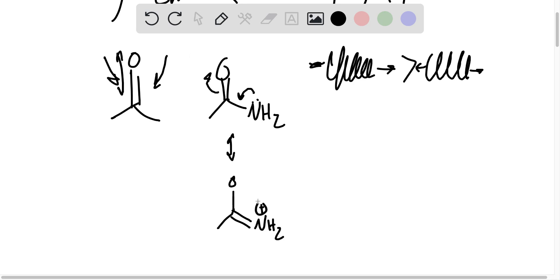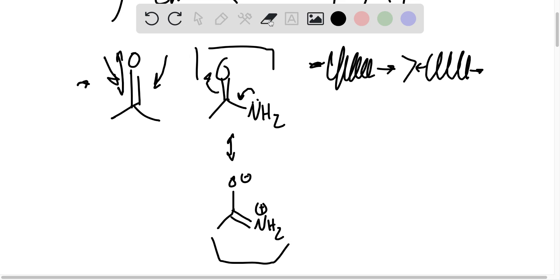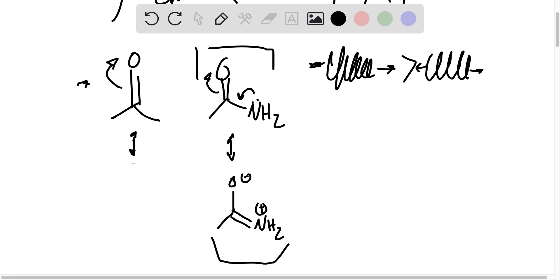Right? So that's a resonance structure. There is a resonance structure for regular old acetone as well, so we can mention that. And it would be the following. Negative charge on oxygen, positive charge on carbon.